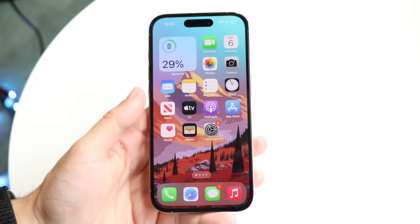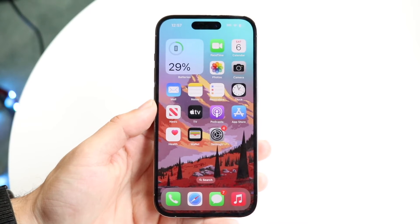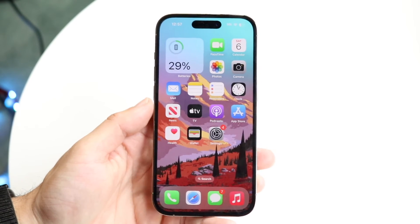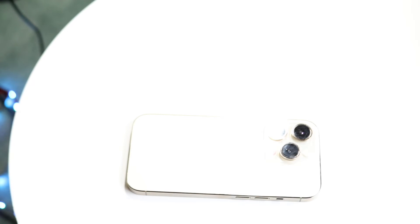Those are basically the main ways to sign out of your Gmail application on your iPhone. If you have any other thoughts or questions, let me know in the comment section below. Hit the like button and definitely hit that subscribe button.